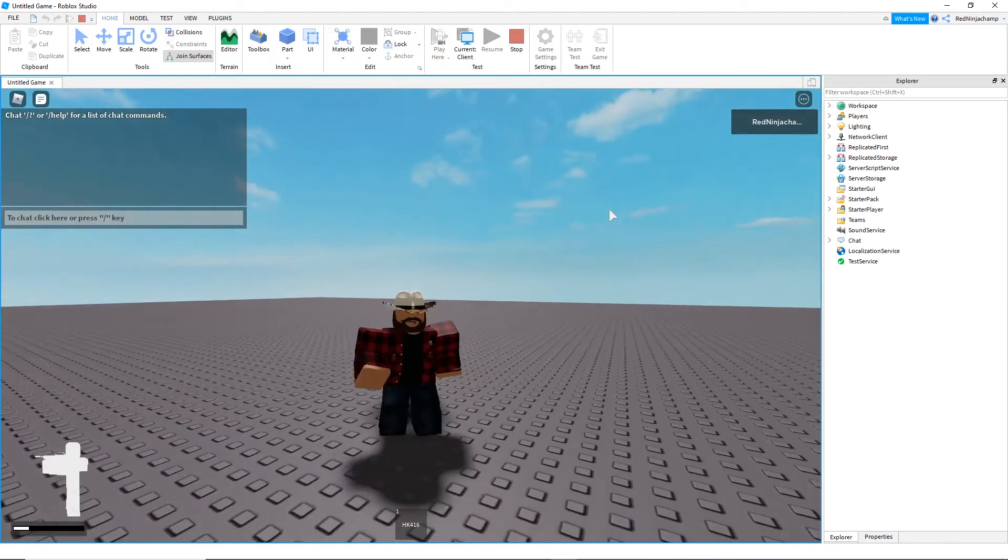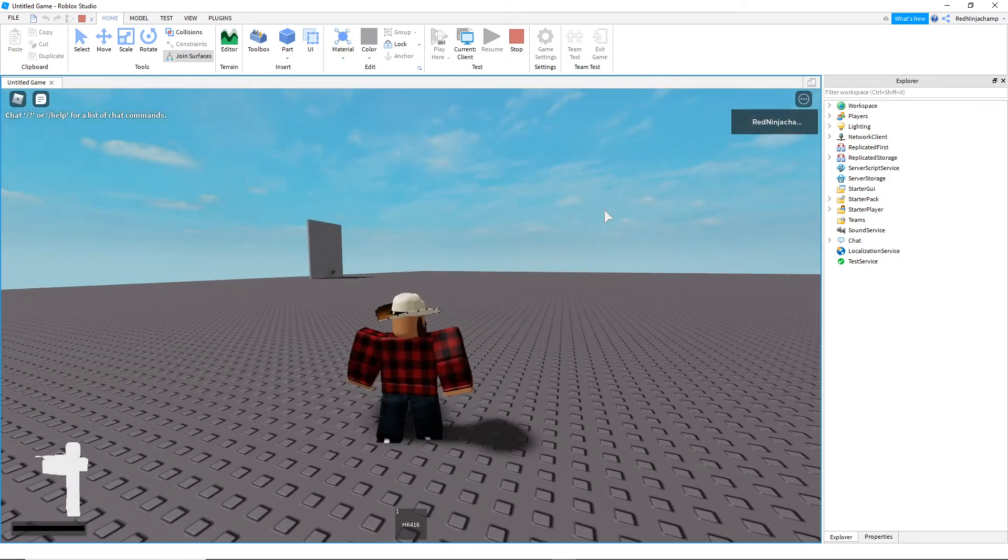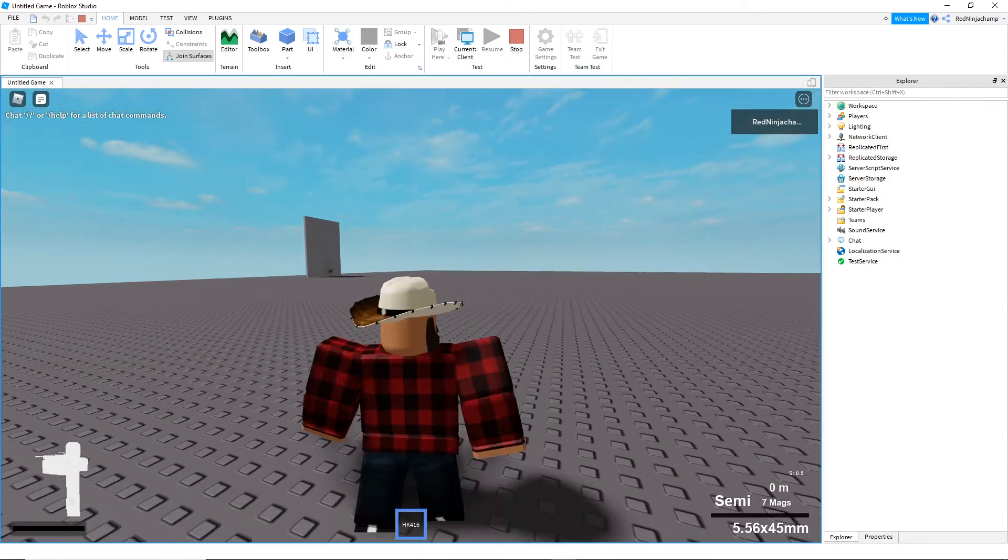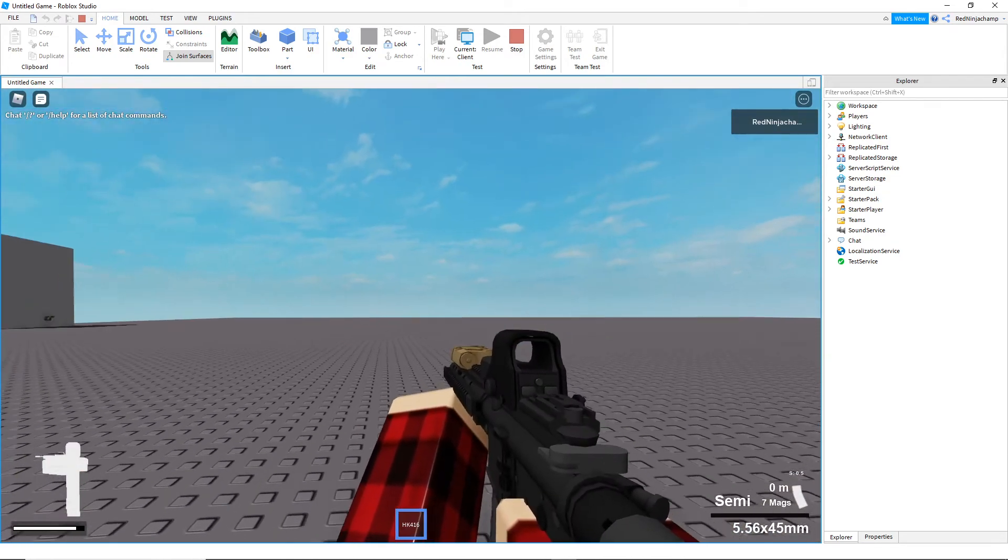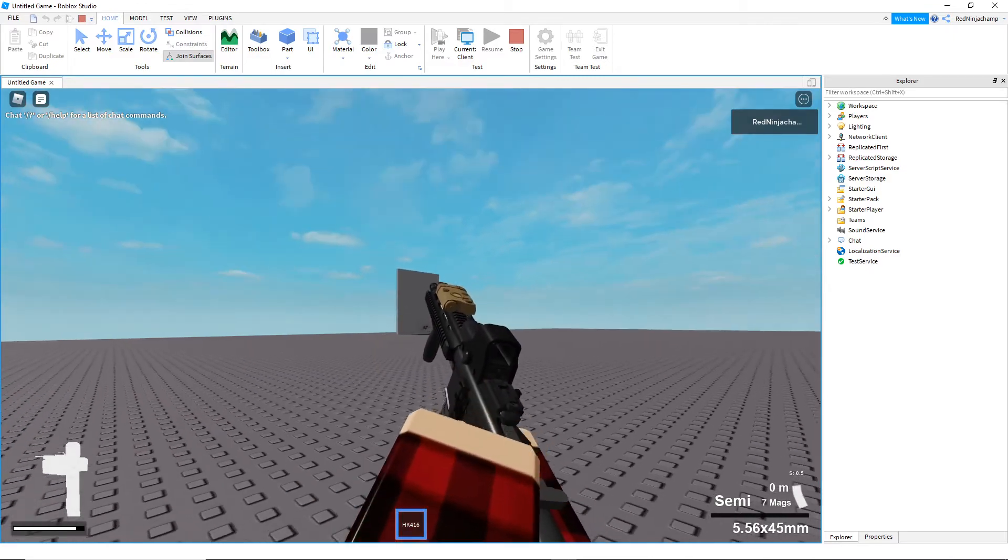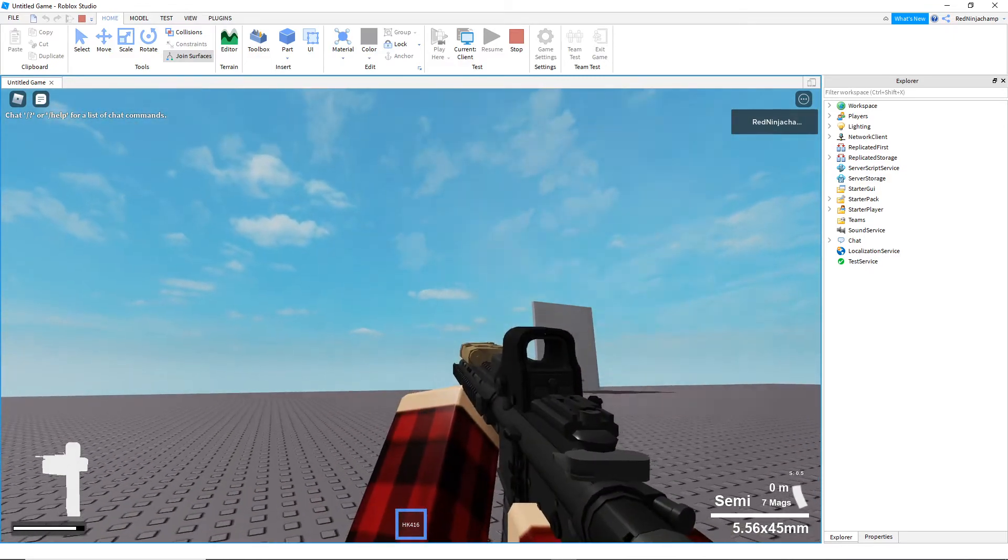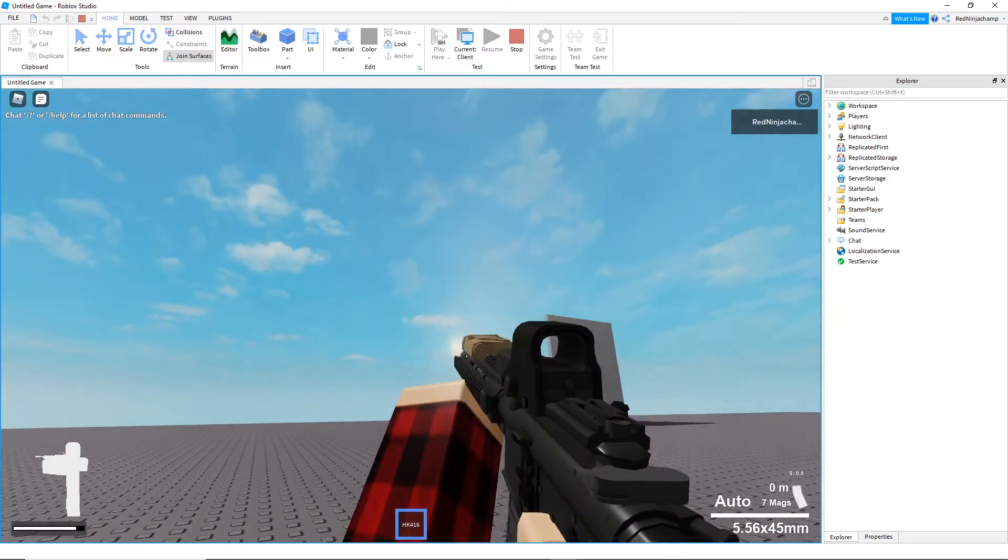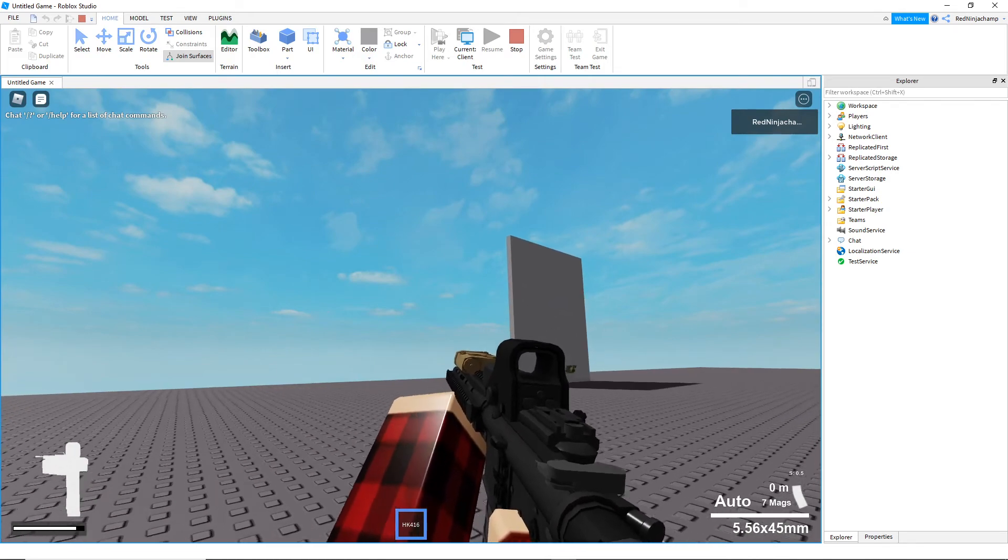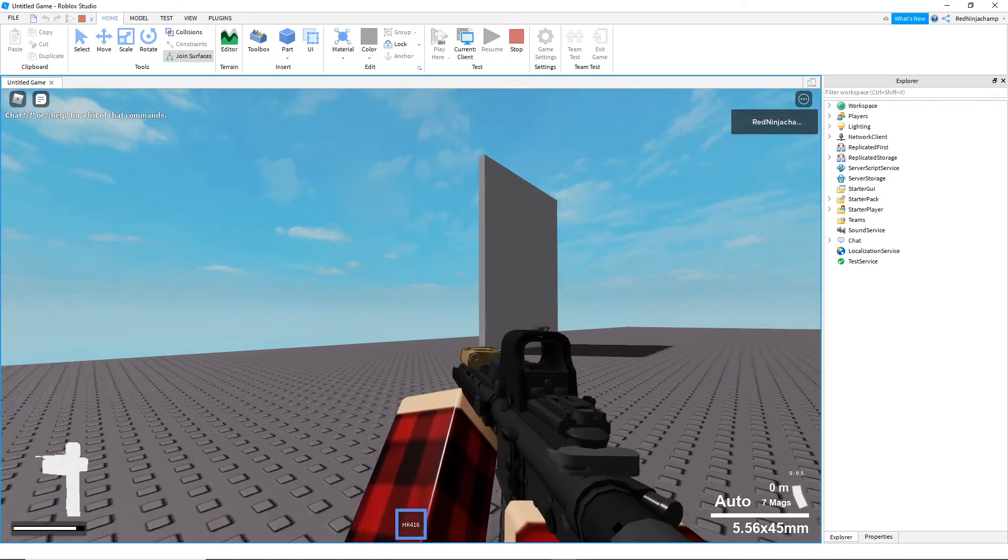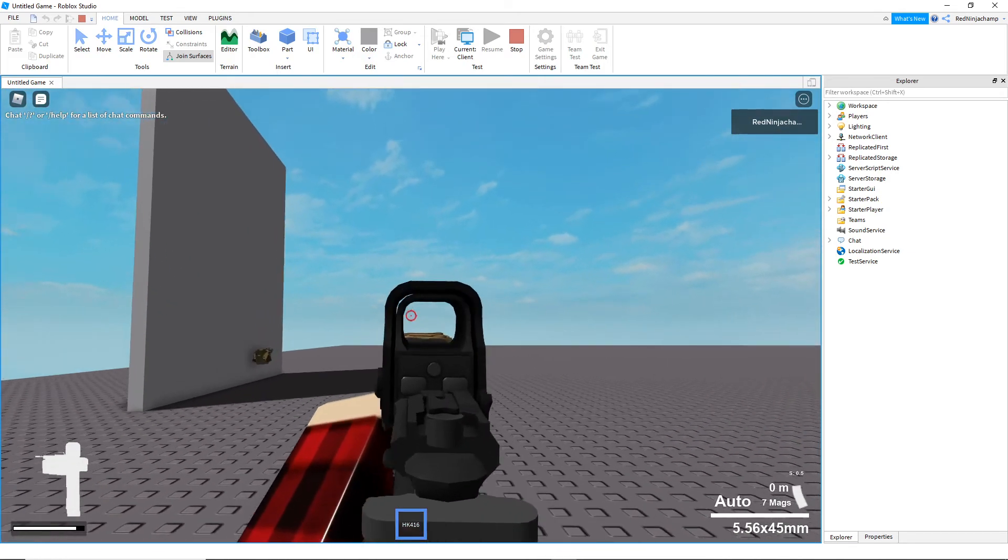And like I said, it's definitely in R15 mode and look, it works. Same controls and everything.